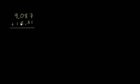Now, one thing I want to point out, some of you might see these numbers all lined up and immediately want to say, hey, 7 plus 1 is 8, and 8 plus 3 is 11, carry the 1, et cetera, et cetera. And if you did that, you would be making a mistake.